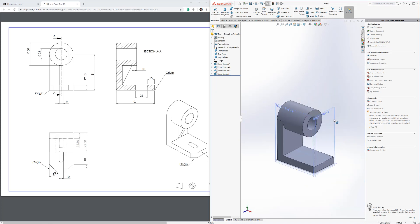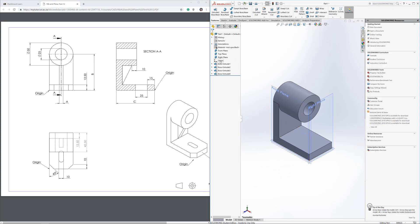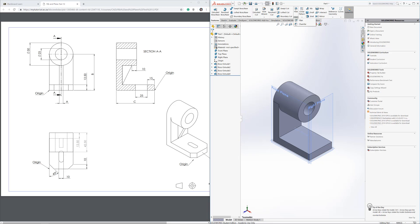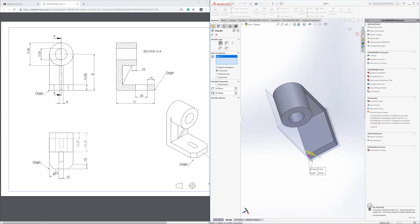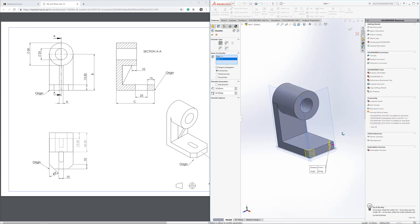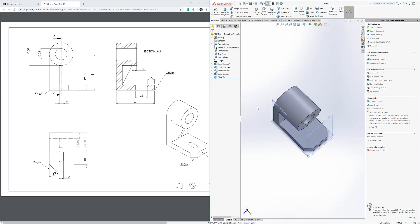Viewing in 3D, everything looks correct and the origin sits in the right position. However, some excess material needs to be removed — specifically two chamfered edges. Drop down next to Fillet and select Chamfer. Click both edges, set the distance to 10mm, which gives a 45-degree chamfer. Confirm, and the part now matches the drawing.